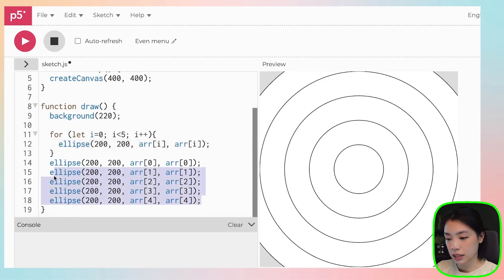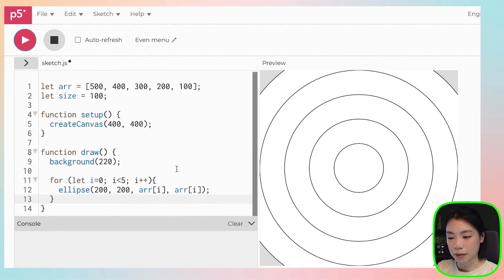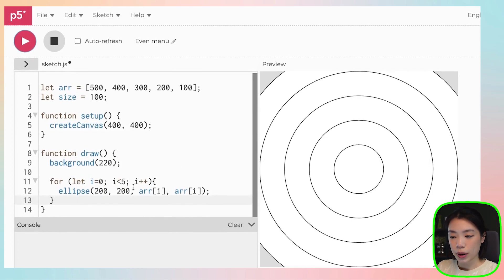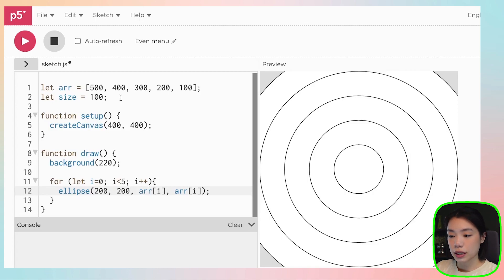Then we delete this, we click play, and we get the exact same thing. So this way you can draw as many circles as you want depending on the size of the array that you have.